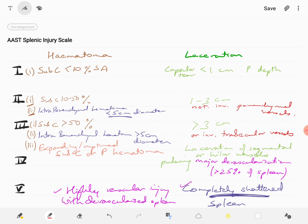Grade 3 splenic injury is a subcapsular hematoma of more than 50% surface area, or an intraparenchymal hematoma more than 5 centimeters in diameter, or an expanding or ruptured subcapsular or parenchymal hematoma. In terms of laceration, grade 3 is more than 3 centimeters parenchymal depth or a laceration involving trabecular vessels. Grade 4 is a laceration of segmental or hilar vessels producing major devascularization of more than 25% of the spleen. Grade 5 is either a highly vascular injury with a devascularized spleen or a completely shattered spleen.